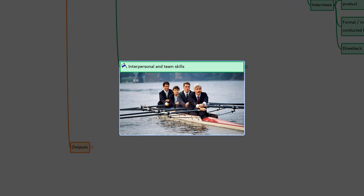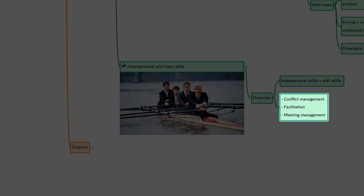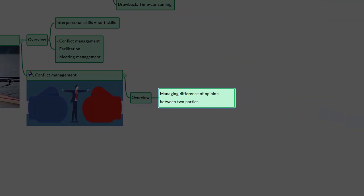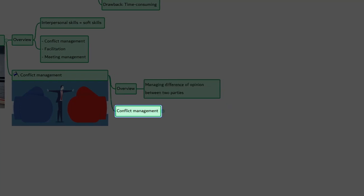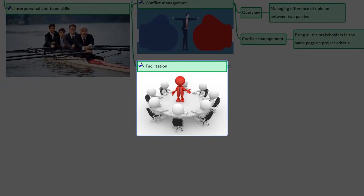The next tools and technique is interpersonal and team skills, sometimes also known as soft skills. It's a skill used to effectively lead and interact with team members and other stakeholders. Some interpersonal skills used during developing the project charter include conflict management, facilitation, and meeting management. Conflict management is about managing the difference of opinion between team members or between stakeholders — it's one of the essential soft skills every project manager should have. In the context of developing the project charter, conflict management is used to bring stakeholders into alignment on objectives, high-level requirements, project description, summary milestones, success criteria, and other elements of the charter.